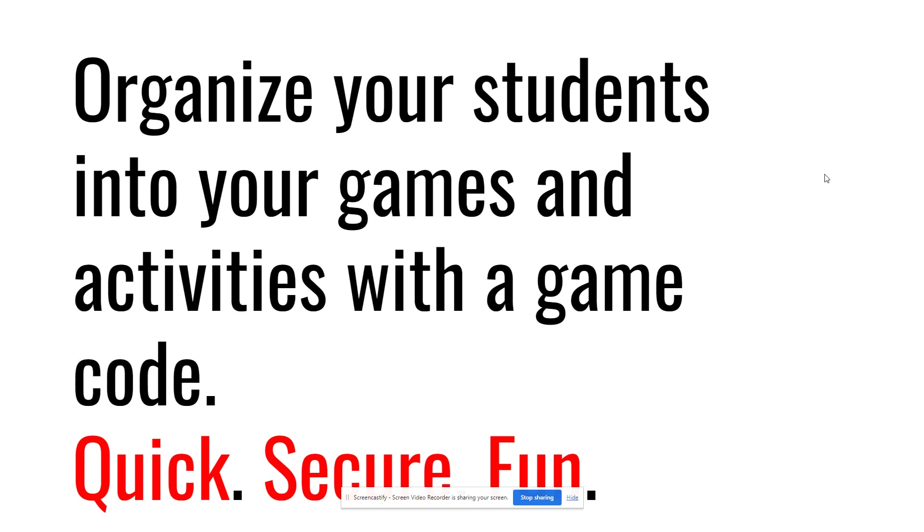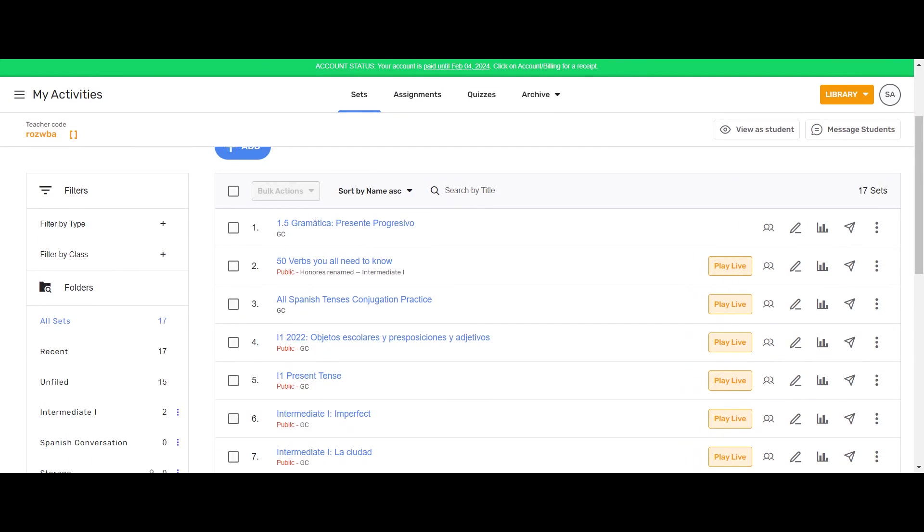Play Live will allow you to organize your students into your games and activities with just a game code. It's quick, secure, and fun. So let's get started. To use Play Live, project your screen to your students and then press the Play Live button next to any of the verb or vocabulary activities in your page.